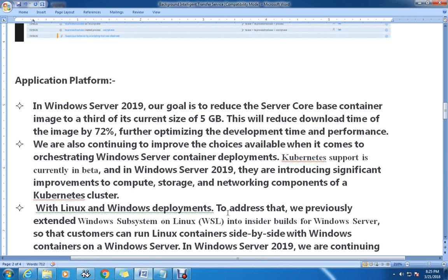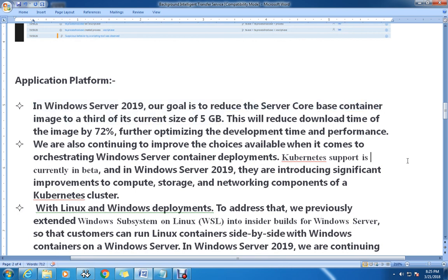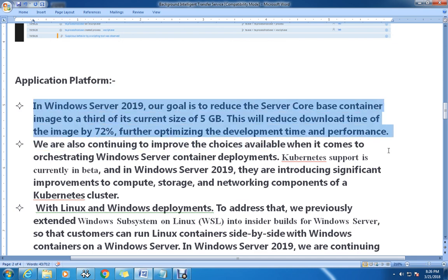The next area they have focused on is the application platform. In Windows Server 2019, the goal is to reduce the server core base container image to a third of its current size of 5 GB. This will reduce the download time of the image by 72%, further optimizing development time, deployment time, and performance.